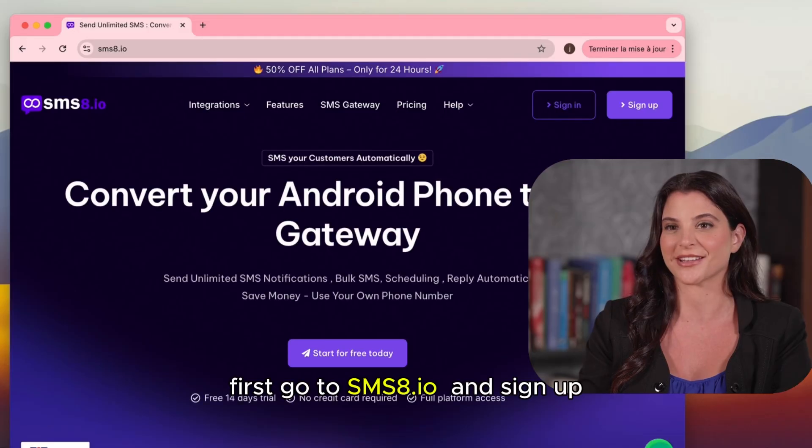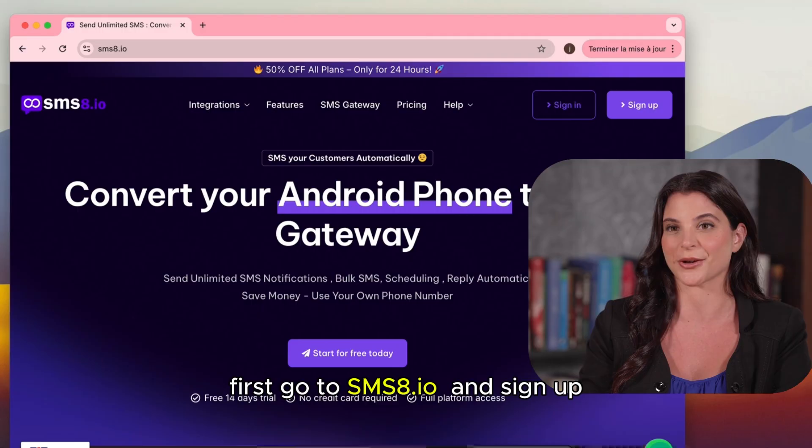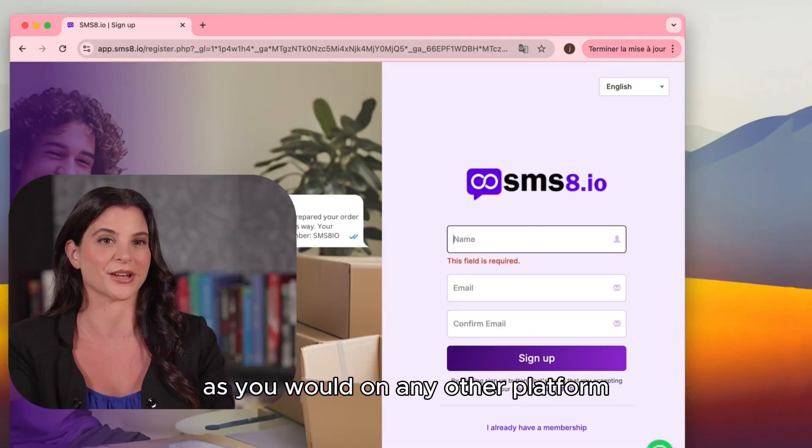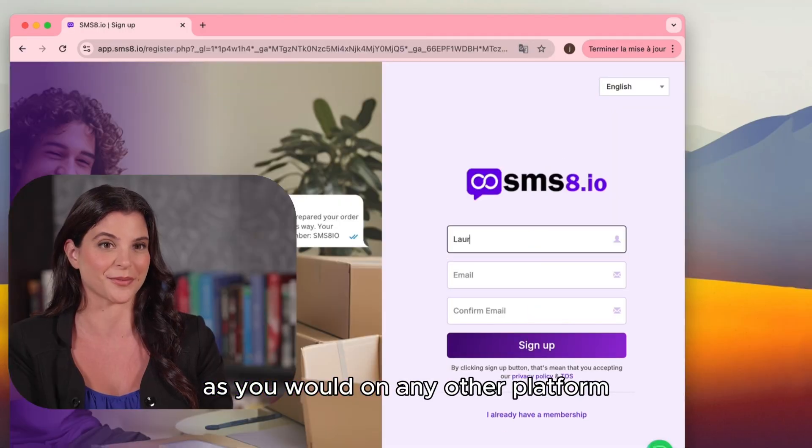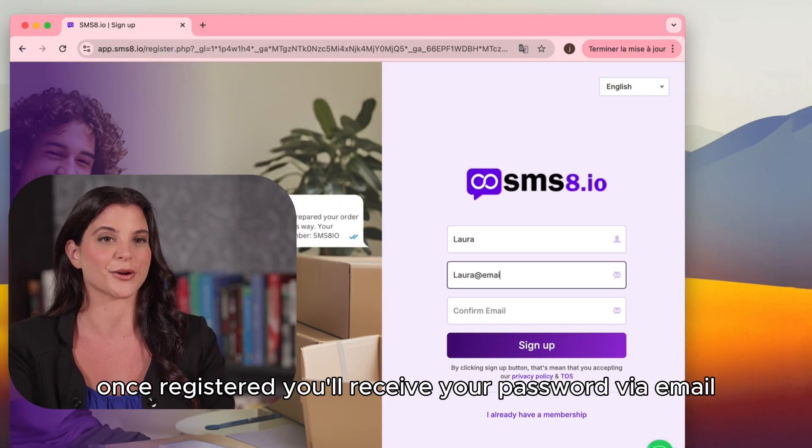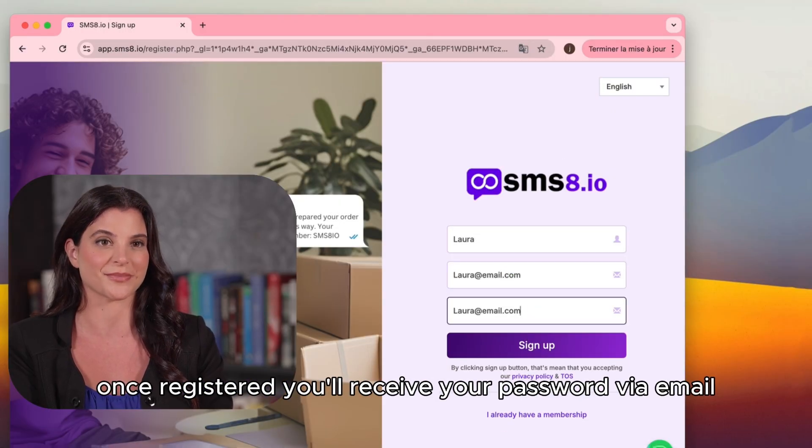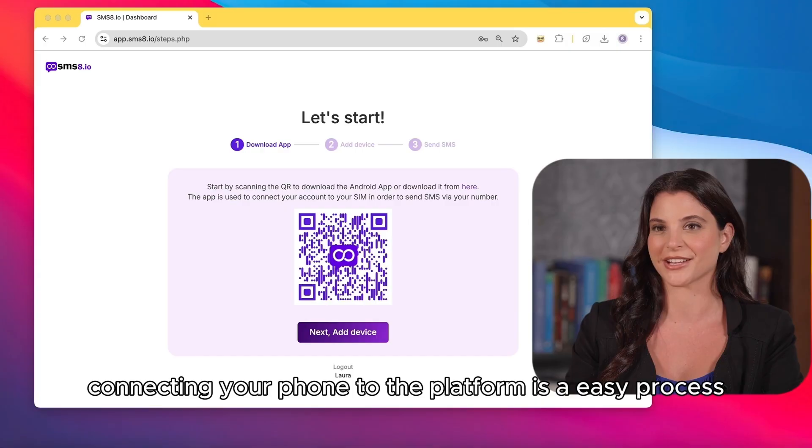First, go to sms8.io and sign up as you would on any other platform. Once registered, you'll receive your password via email. Use it to log in.